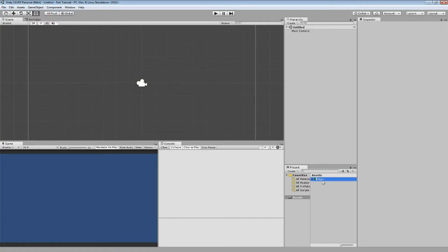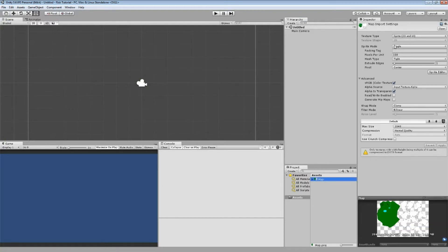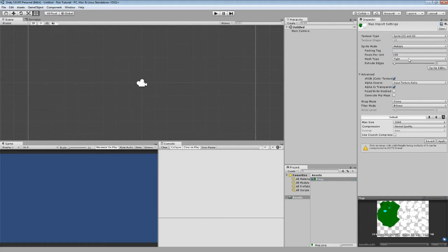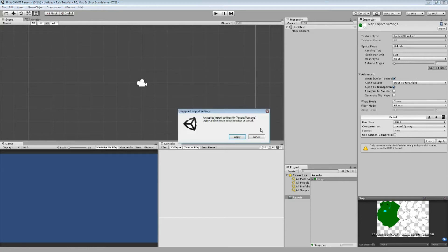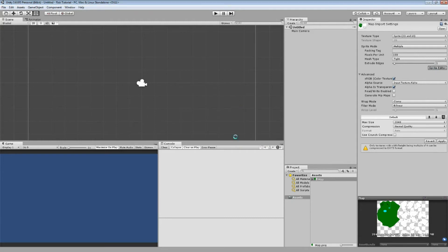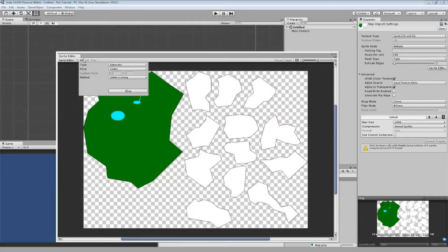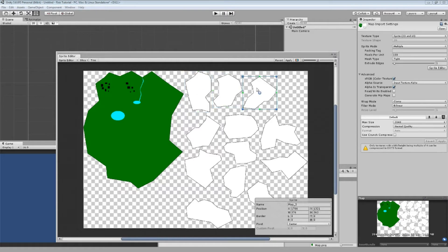Now we are in Unity — as you can see, my map has been exported and it's a single sprite set to Sprite UI. What we need to do is change this to Multiple so we have the possibility to split all the exported pieces into several individual sprites. When we press the Sprite Editor button, press Apply, and we should be able to auto-slice all the data. We press Slice, it's set to Automatic, we'll center all pivot points, delete the existing ones, and press the Slice button.